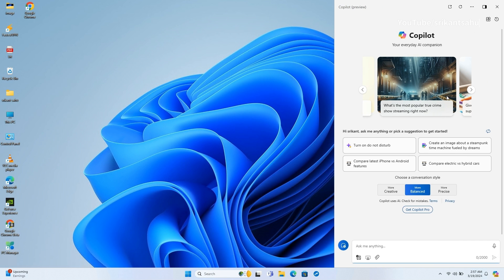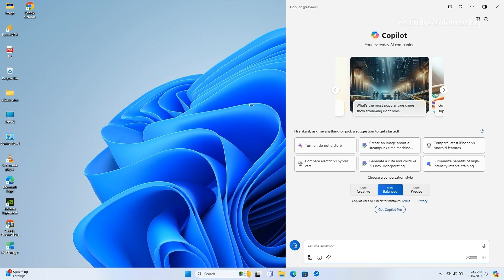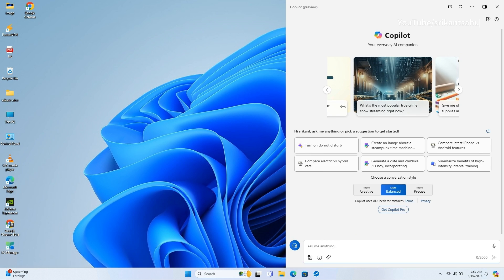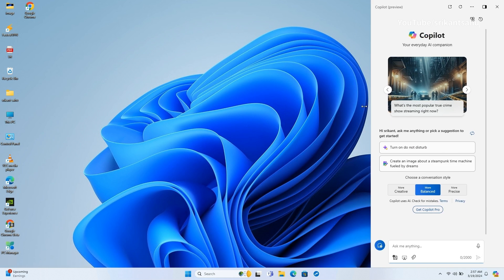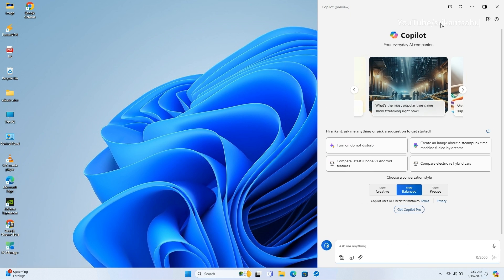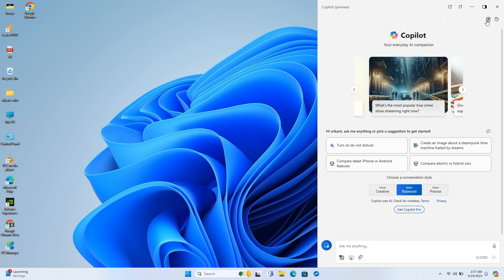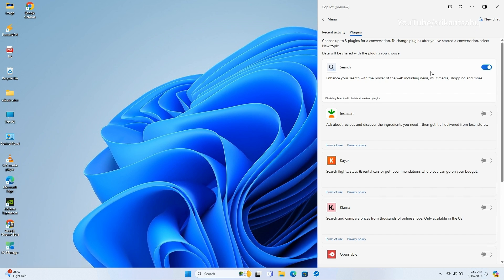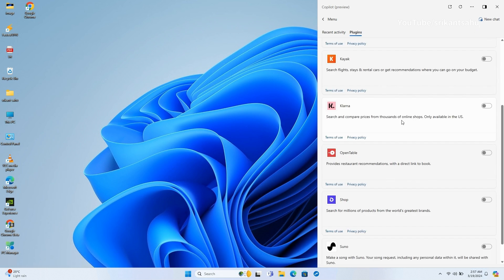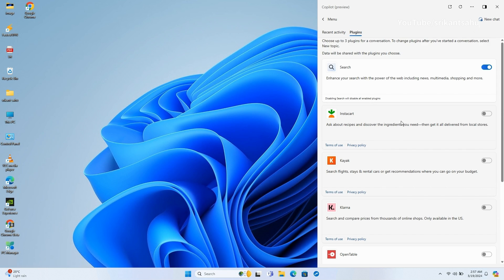Also it brings the ability to undock Copilot by clicking on a new icon at the top right corner of the header. Once undocked, the Copilot window can appear above or below other apps, and the app window can also be resized.